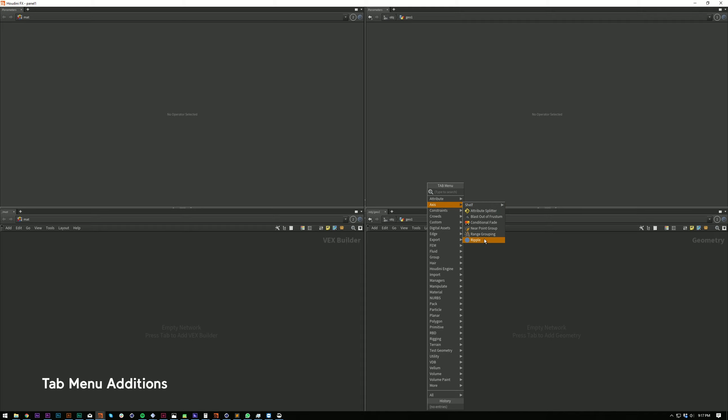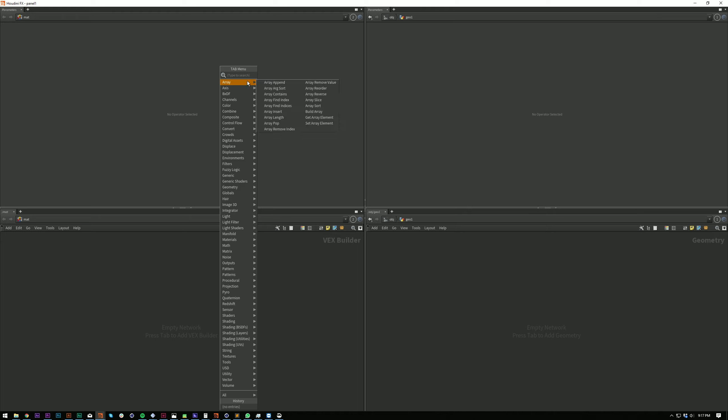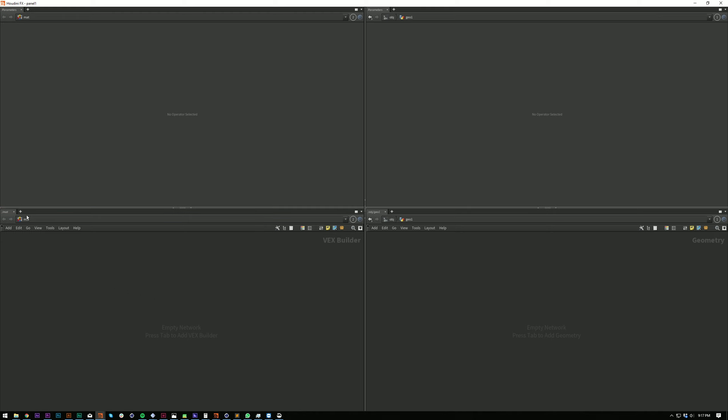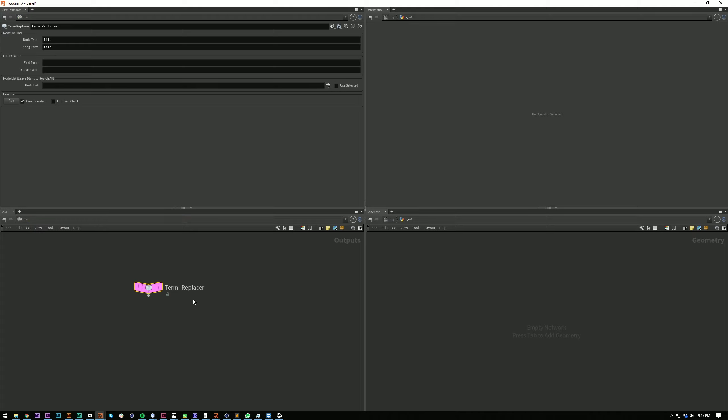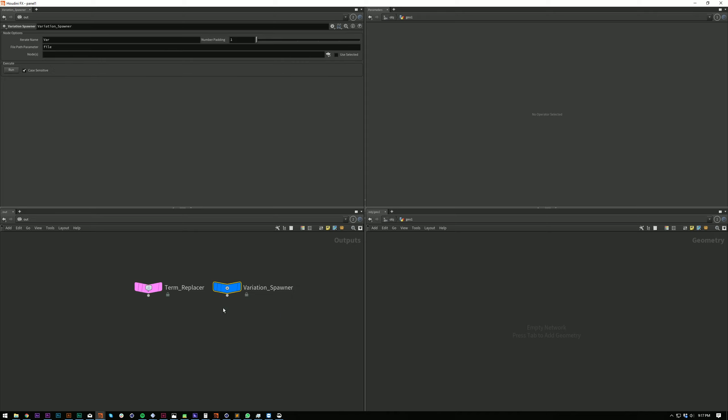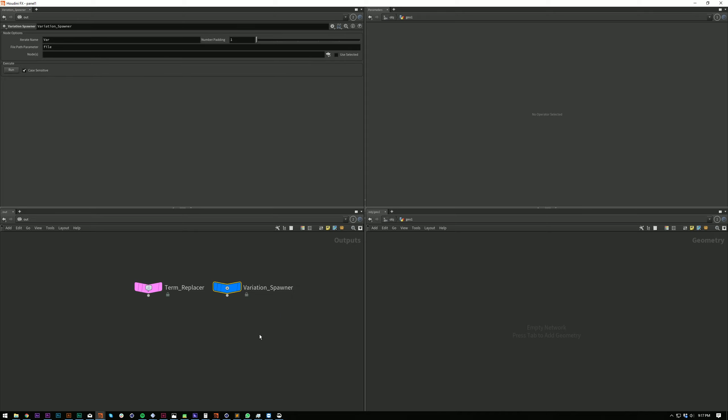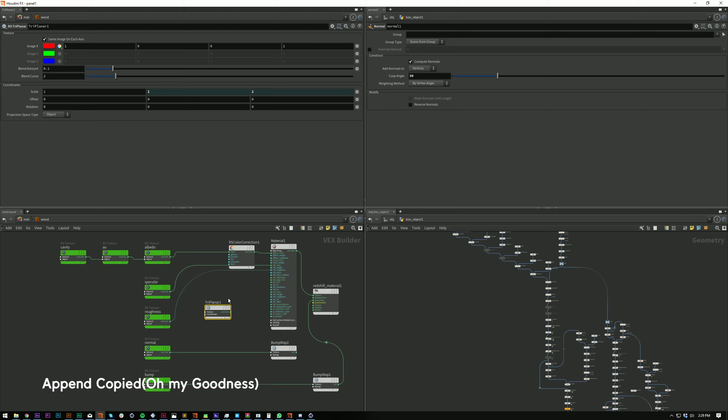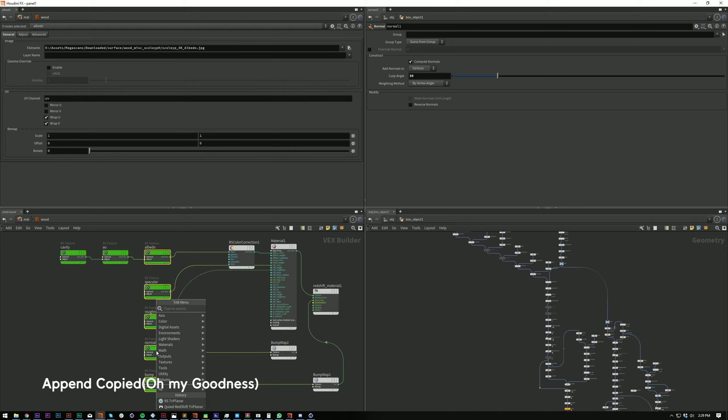As you might have seen in some of the screen recordings, some of the tools that will benefit from it have been added to the tab menu and are only available in the network that they should be used in. So Extract is only available in the SOP net, Active Camera is only available in your driver ROP net, but things like Append Copied is available everywhere because you can literally use it in any network. It's probably my most used tool.